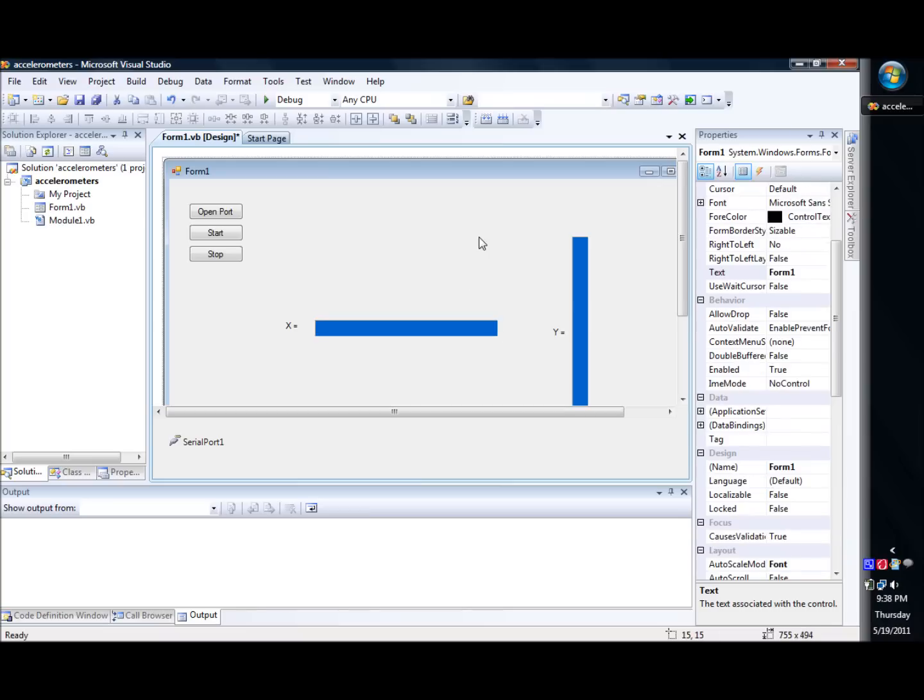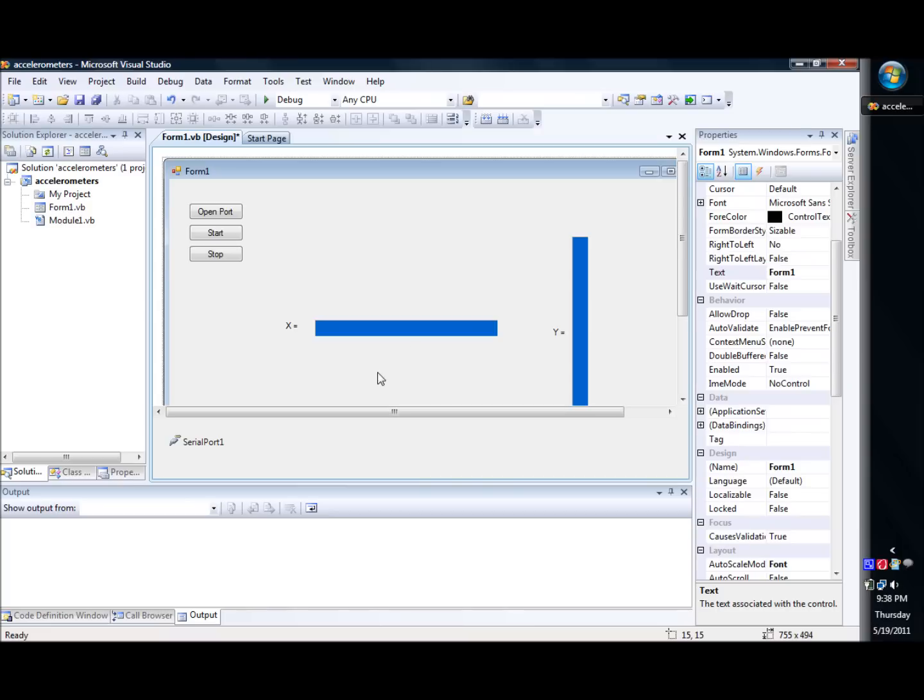Basically what we're going to do is we're going to play with the width of the blue one. Based on the data that we're receiving from the PIC, we're going to make the width either longer or shorter, and that will make it look like a slider for us. So we did that, both X and Y.